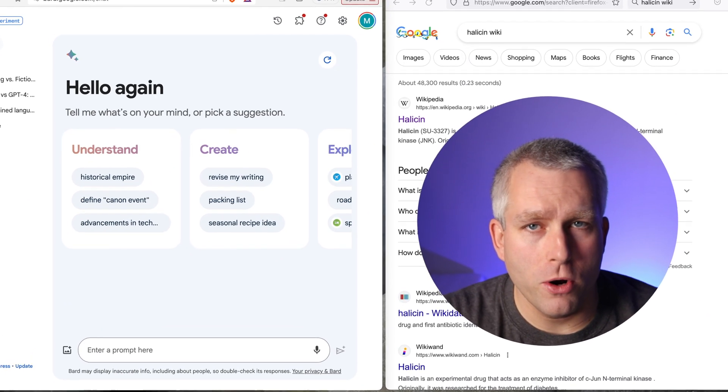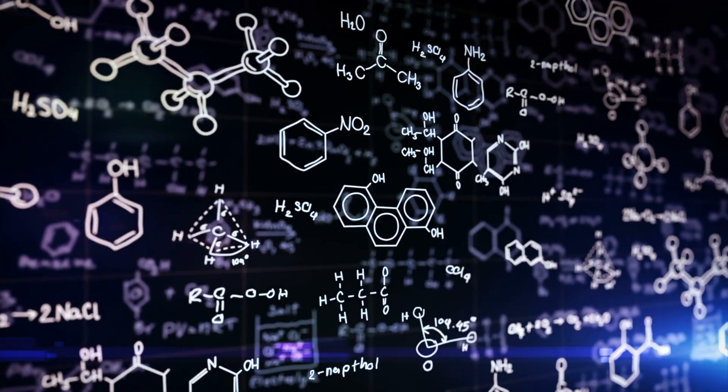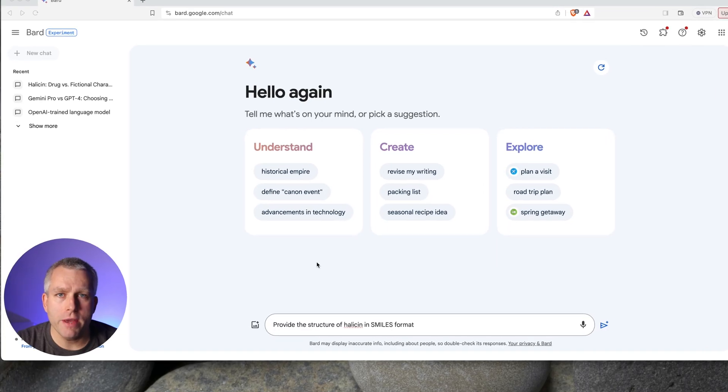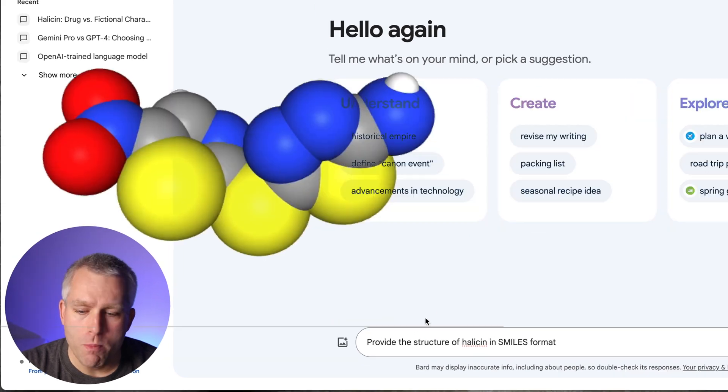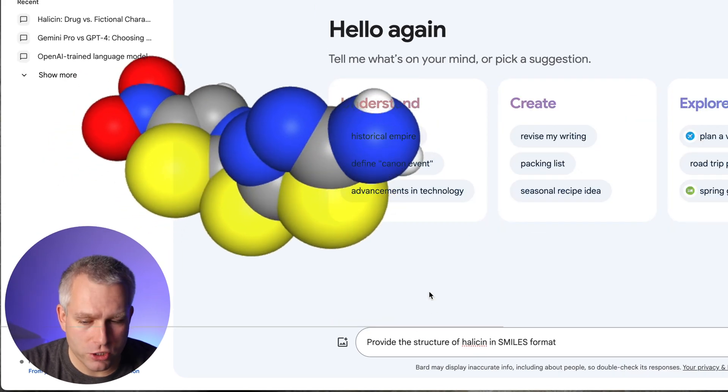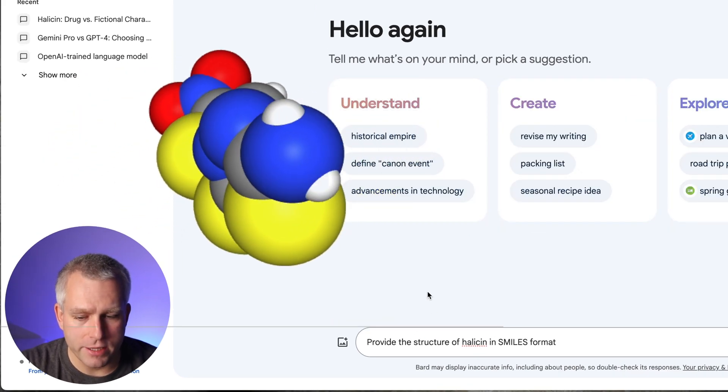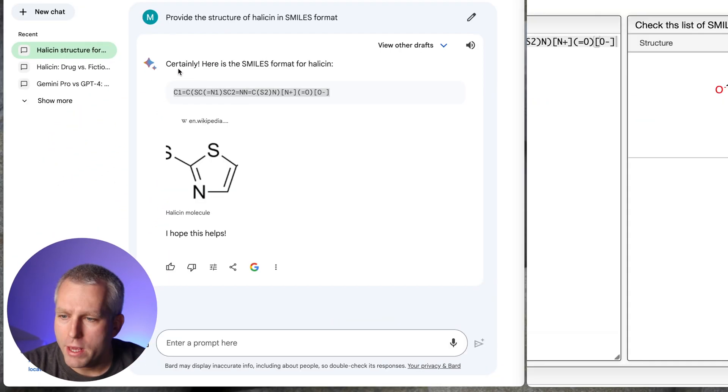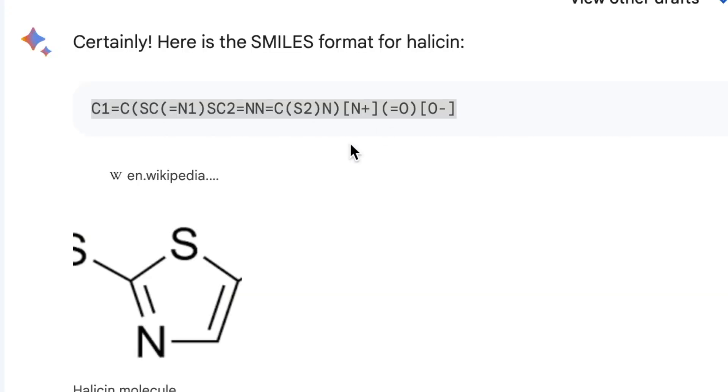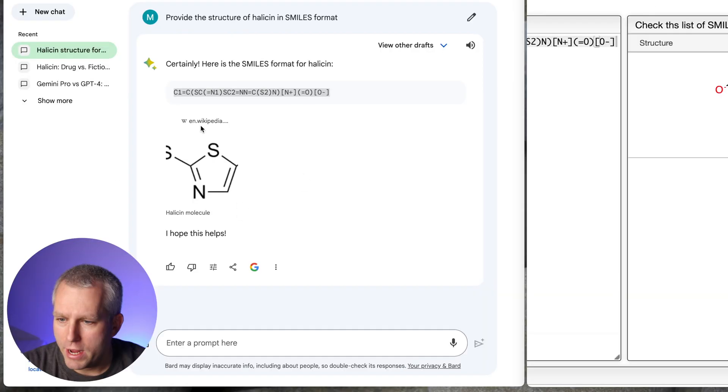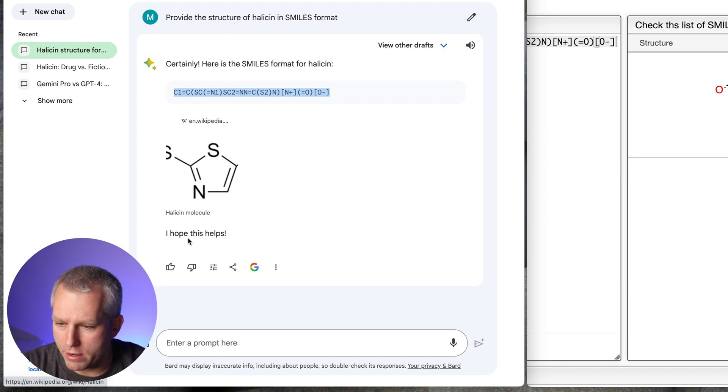Let's see if Gemini Pro is any good at chemistry. So here we have Google Bard running on Gemini Pro. Provide the structure of halicin in SMILES format. Here is the response.